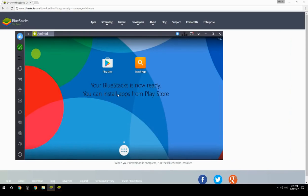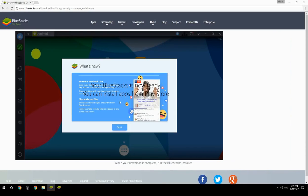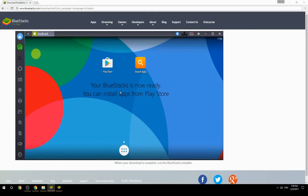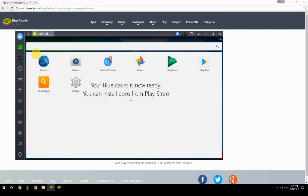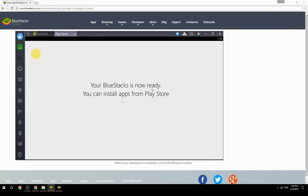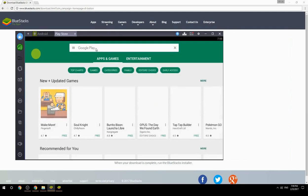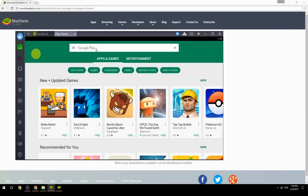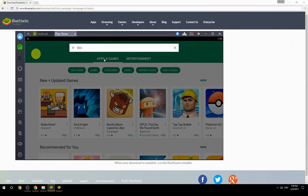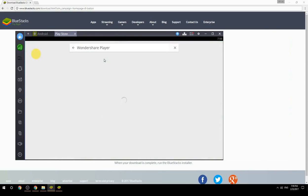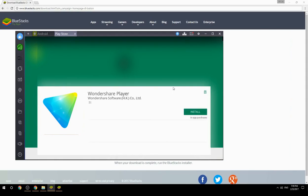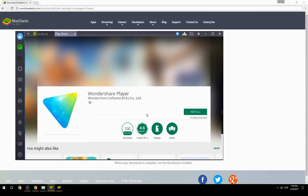Your BlueStacks is now ready — you can install apps from the Play Store. Search for your game name inside Google Play, click on the game icon, click the Install button, and once installation is finished, begin playing.